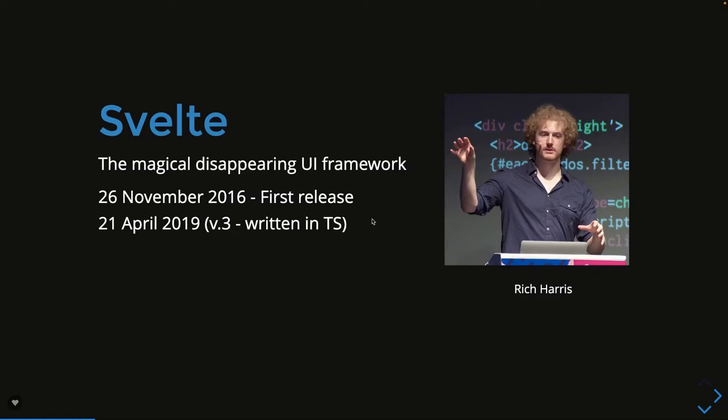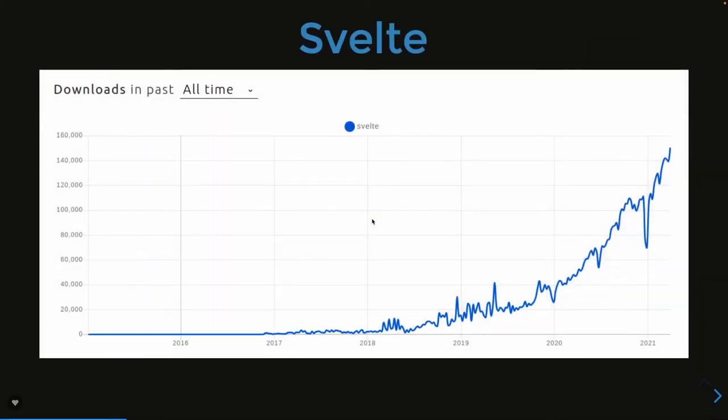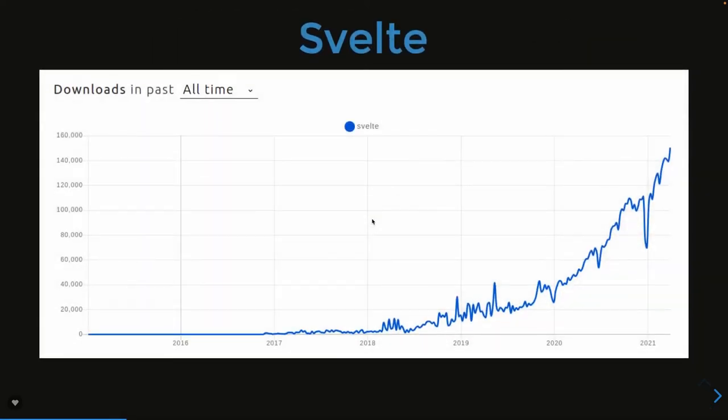Svelte.js is known these days as a magically disappearing UI framework because it's not a framework, it's a JavaScript compiler. If you look at the popularity of Svelte.js, it's rising very fast. It was the most popular framework. It's not competing with React.js because React is being used in many existing projects.